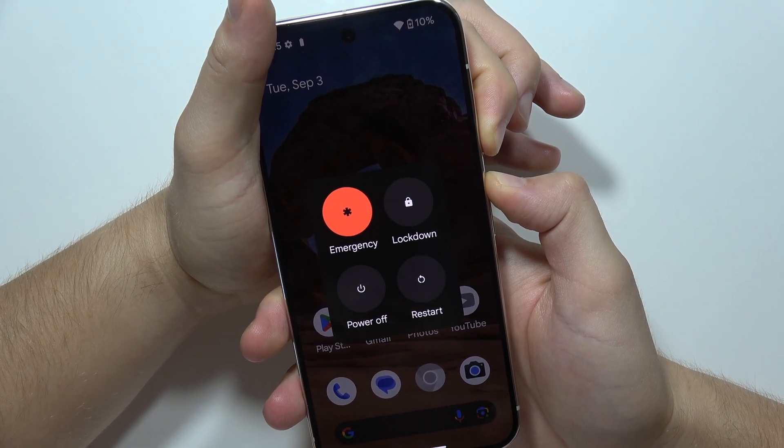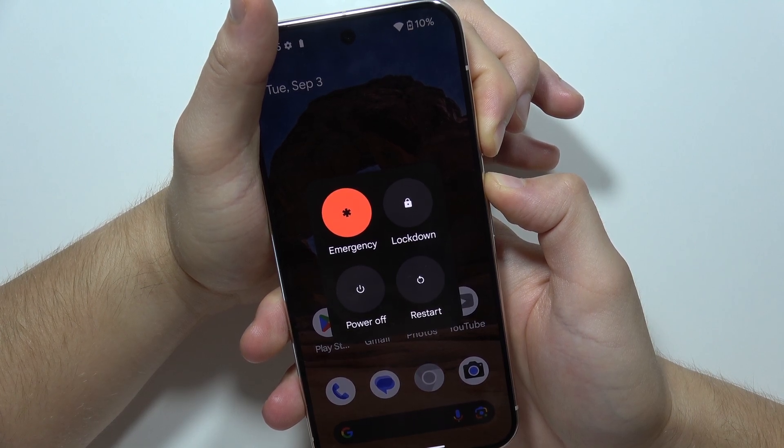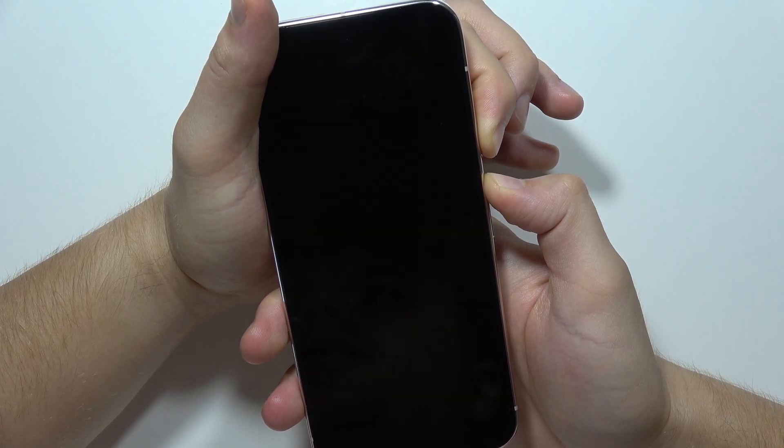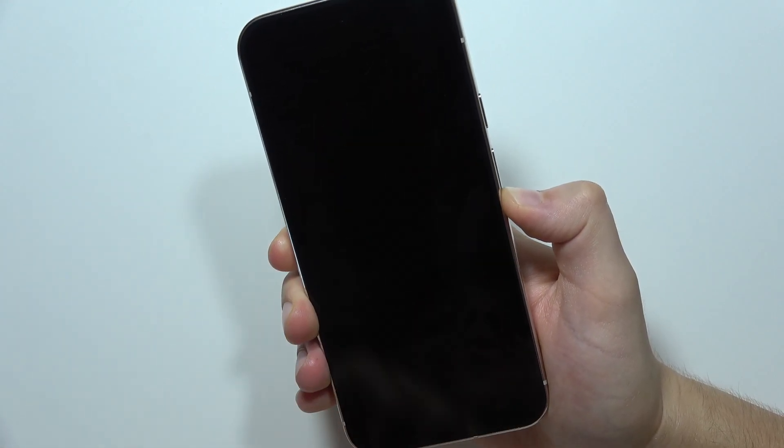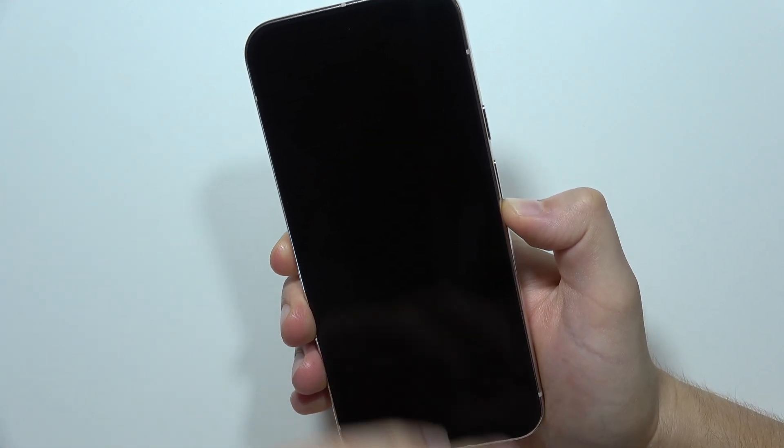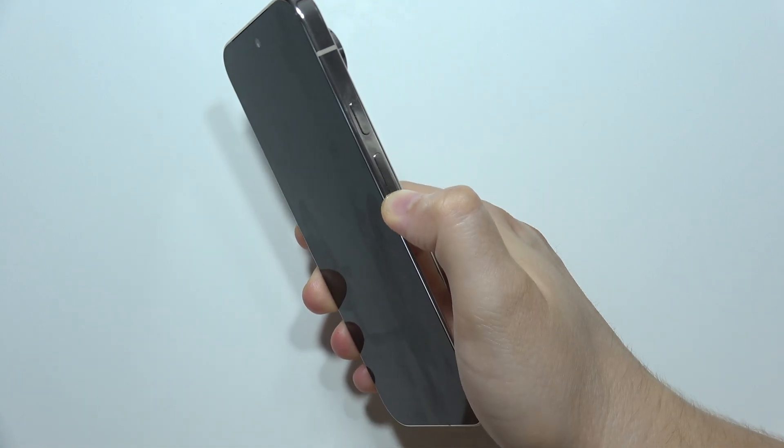After this, when the screen goes black and you feel vibration, click and hold the volume down button. Now the smartphone is not going to turn on like in other tutorials, but we have to wait. It will take around 15 to 20 seconds of holding this volume down button.